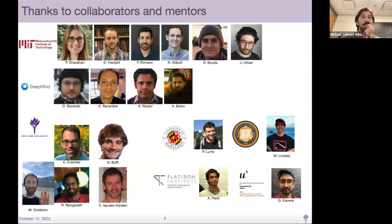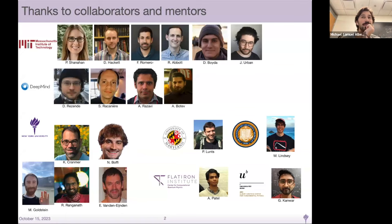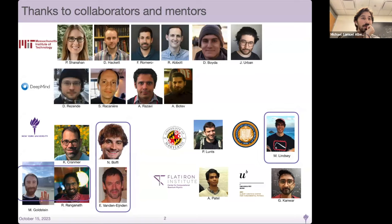Before I go any further, just thanks to my collaborators. There are many people who have been involved in shaping this work, but the primary folks are Nick and Eric, Michael Lindsay, and Mark and Rajesh.